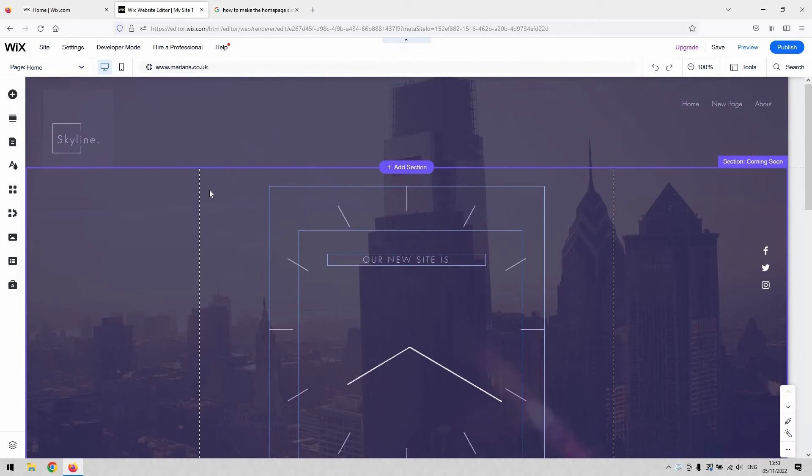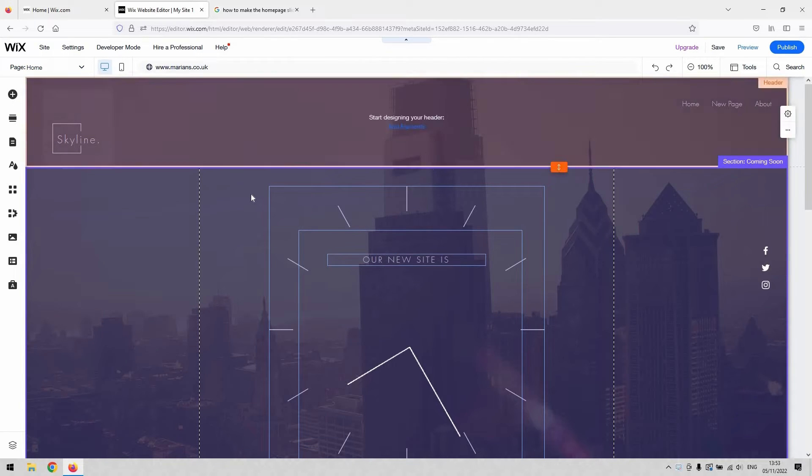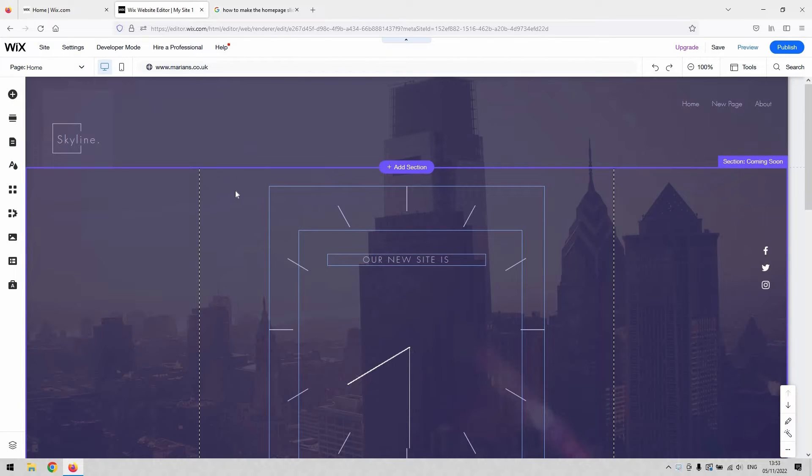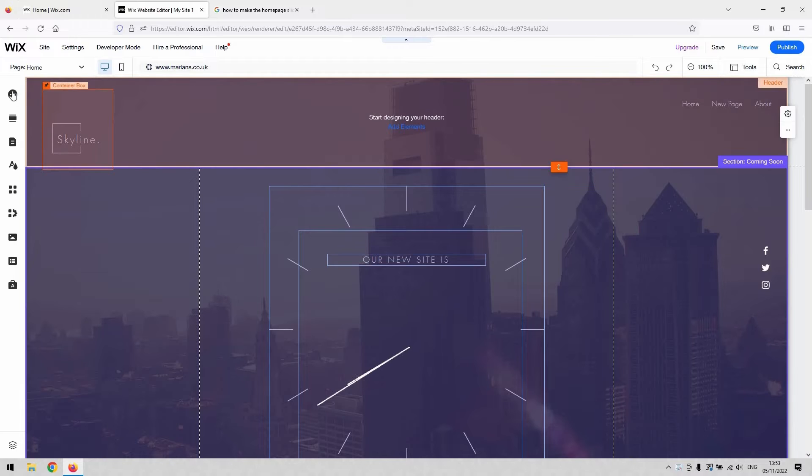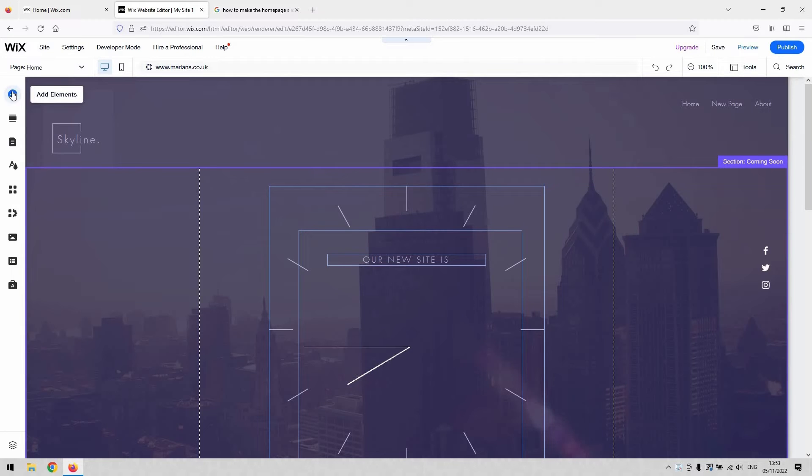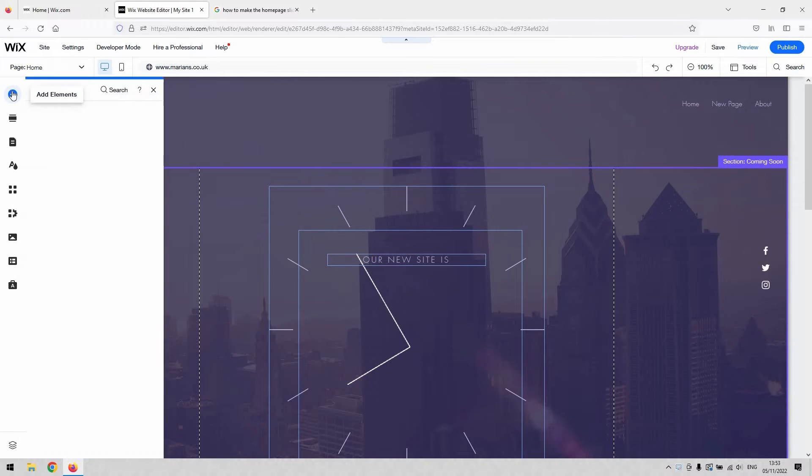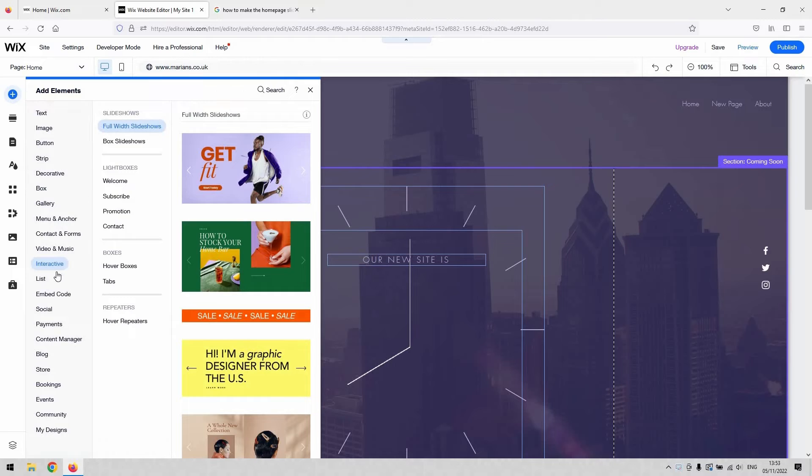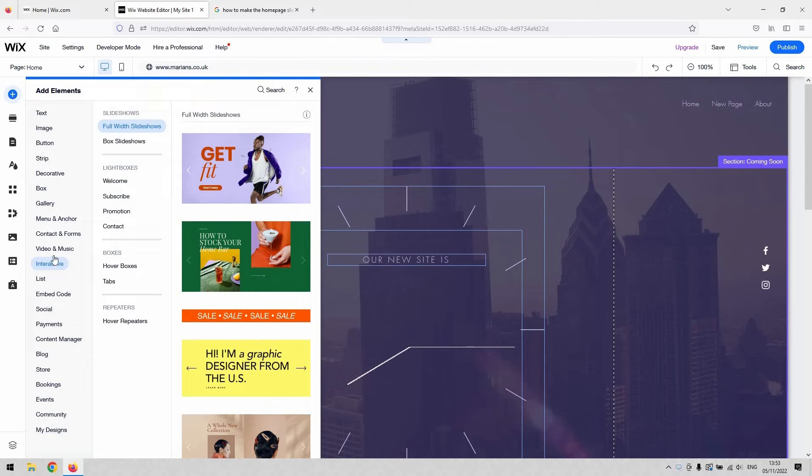So to do that, you've got to open your editor for your Wix website. And if you select the add elements button on the top left hand side, you'll need to navigate to the interactive option here on the first stage of the menu.